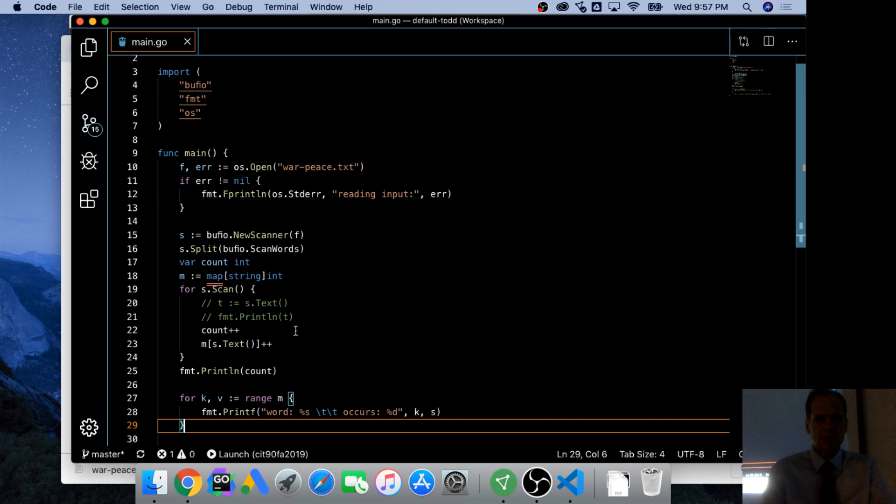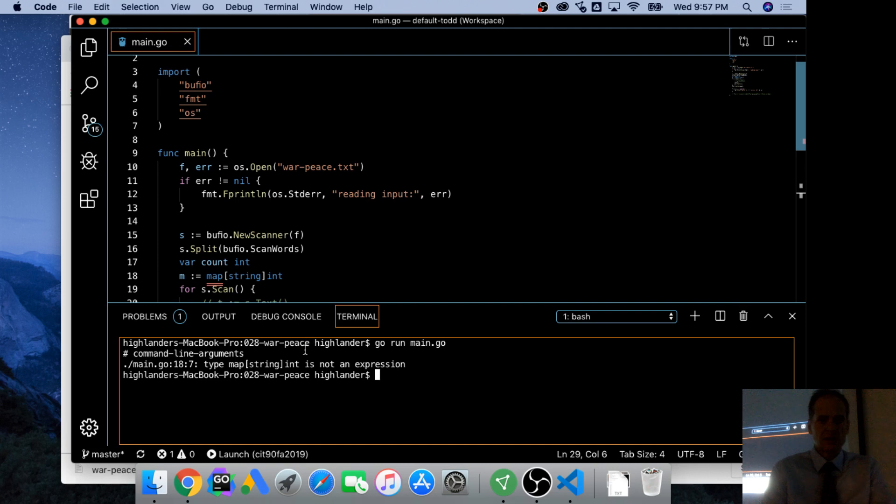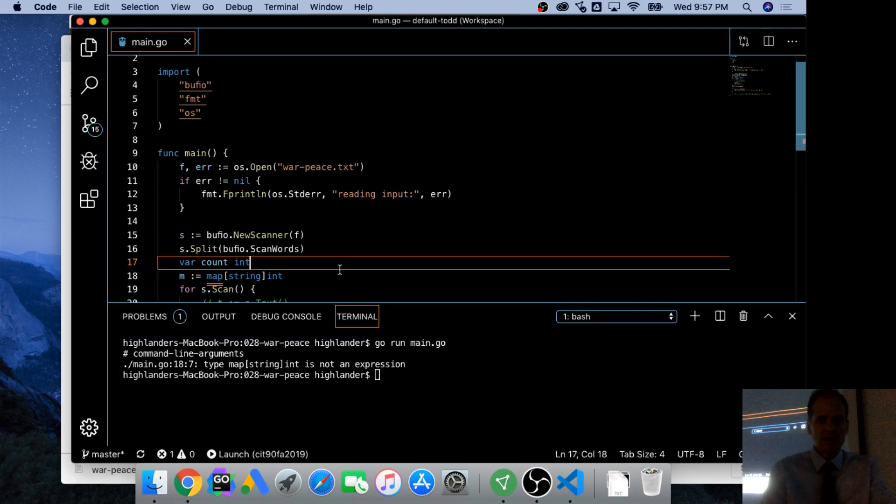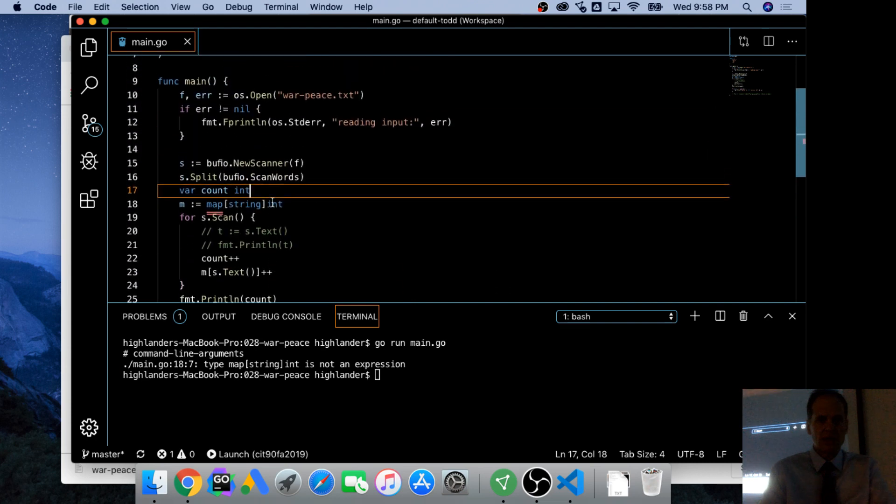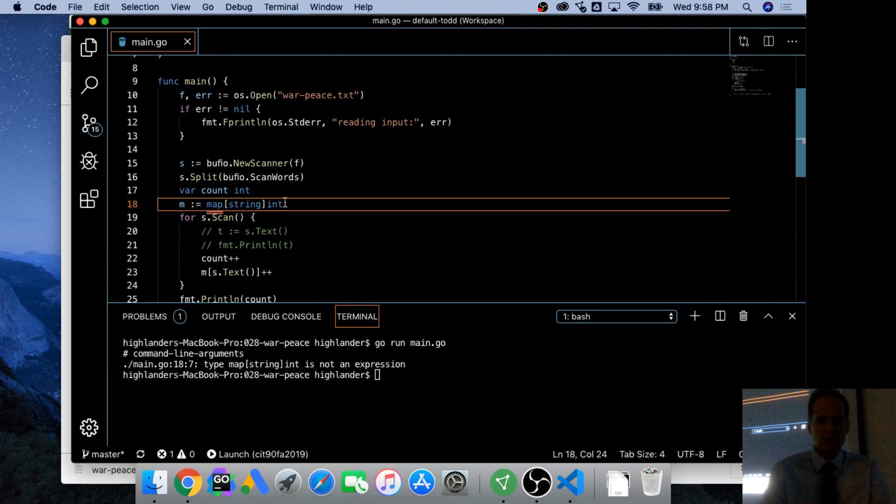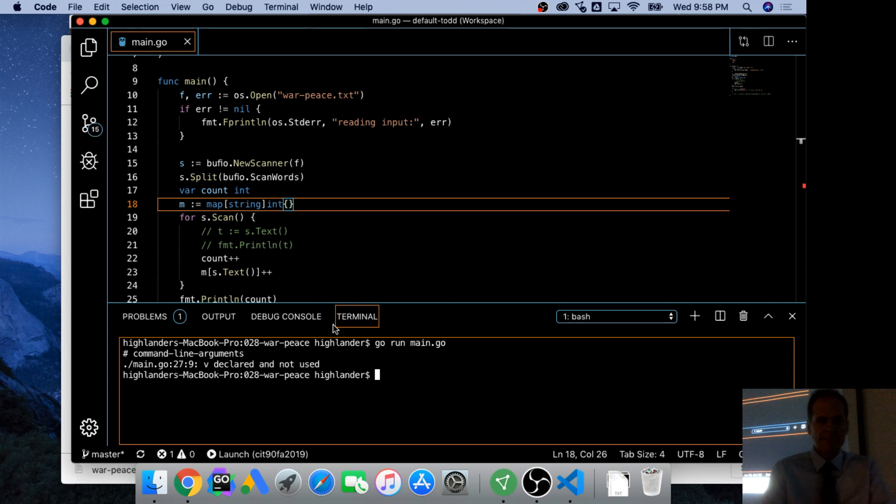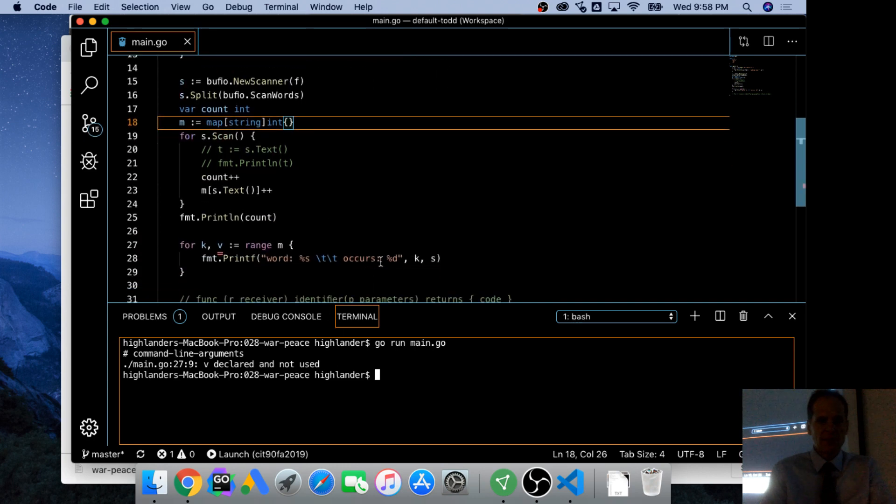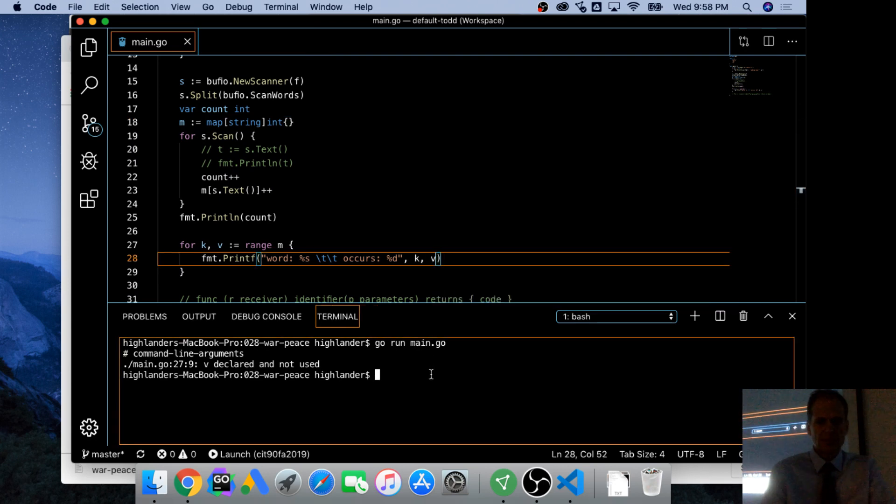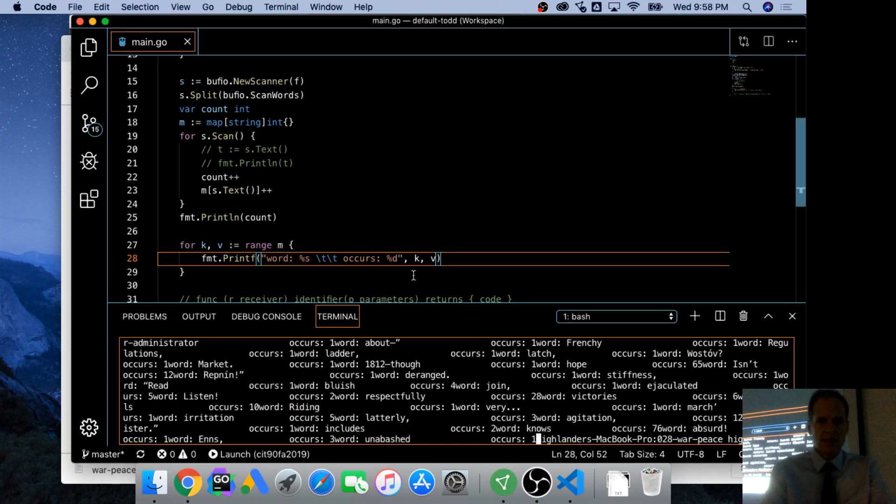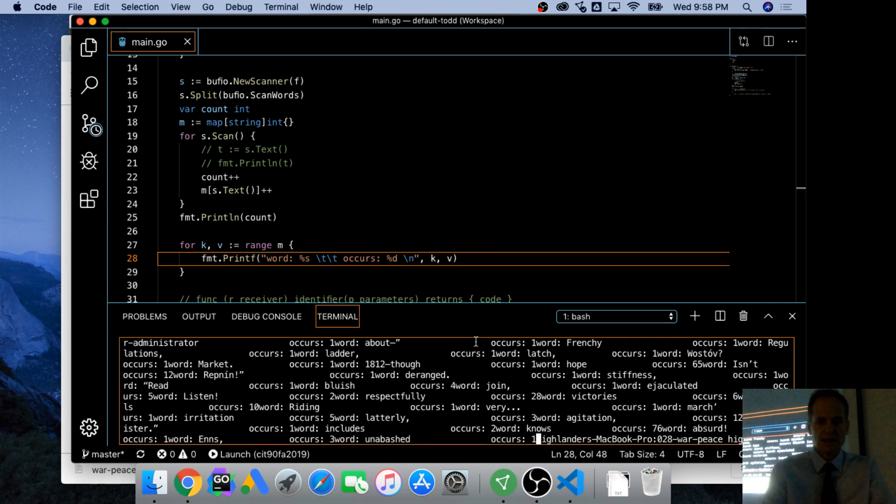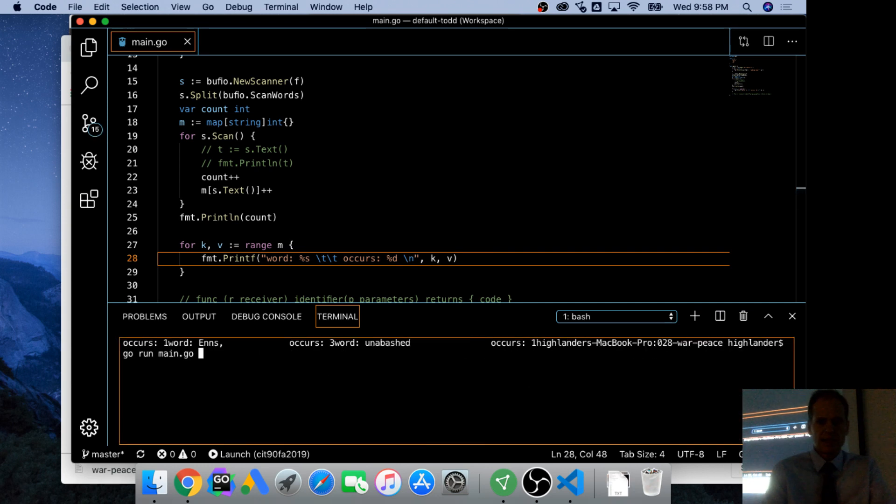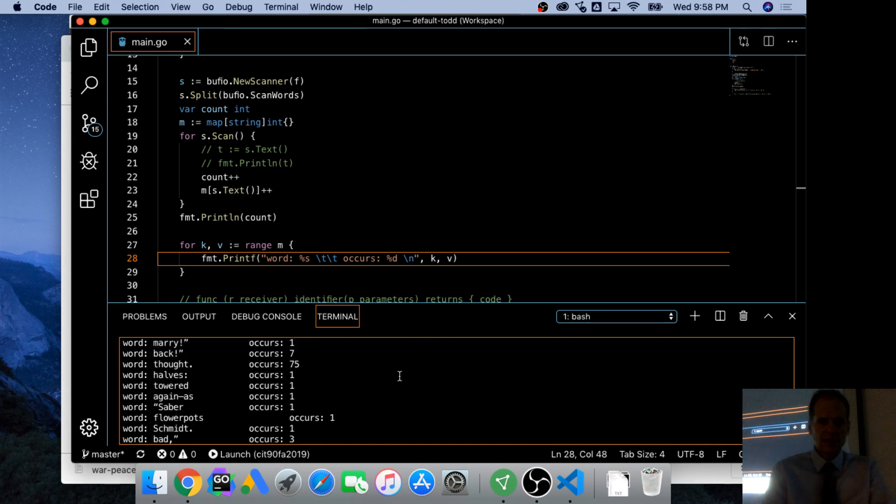Type map string int is not line 18. M map string int. Woo, be declared and not used. It's key and value. Okay. I want a new line woof. And I want a new line. So here are all the different times those words occur.